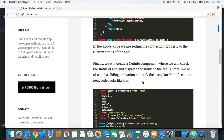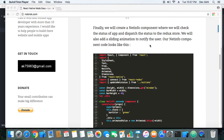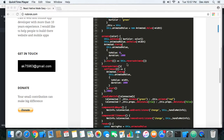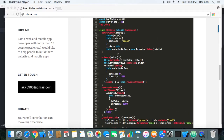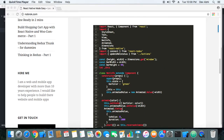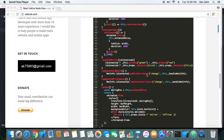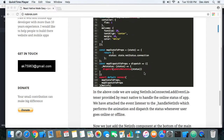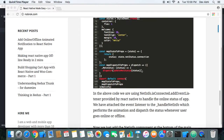The main logic is in the NetInfo component, which I have created. The animation effect is done using the Animated component provided by React Native, and the NetInfo component provided by React Native is used to detect connectivity changes. There is an event listener bound to a handler function, and whenever the online or offline status changes, that method handles it — it creates the animation effect and also updates the Redux store.